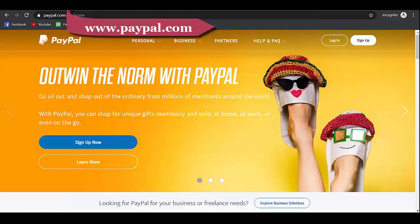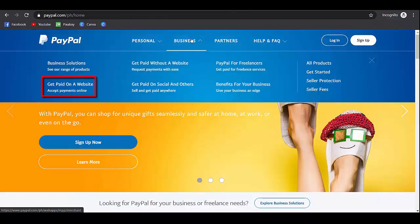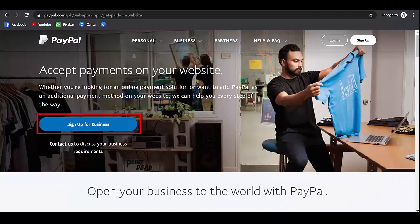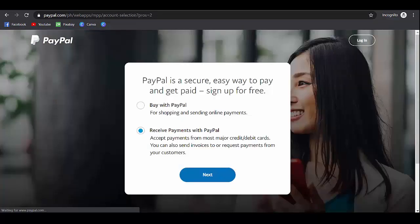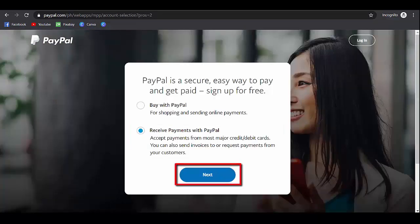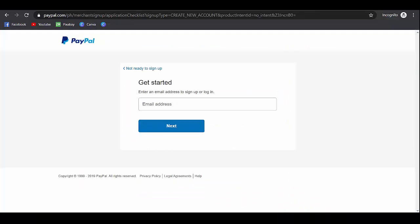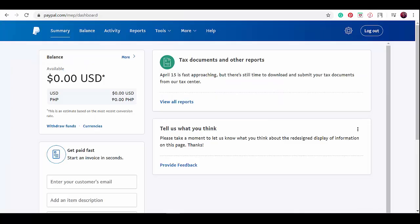Go to paypal.com and create a business account. Look for 'get paid with a website' and click 'sign up for business.' Choose this option and click next. Input your email address and follow the instructions to create your PayPal business account. Once you have a business account, log into your PayPal account.